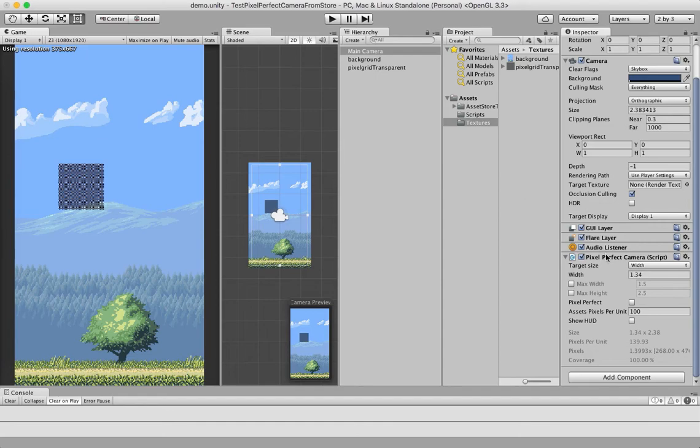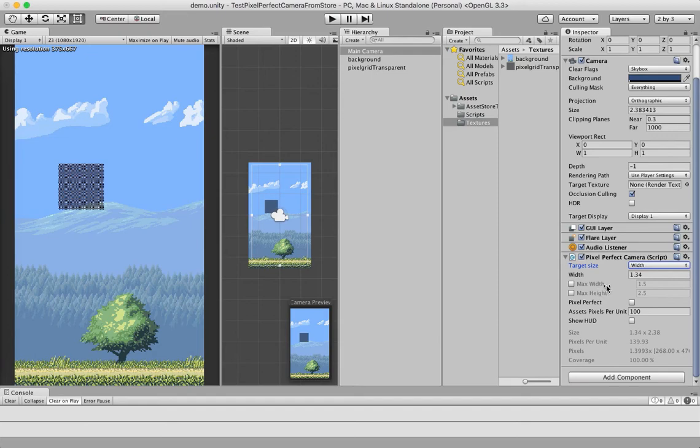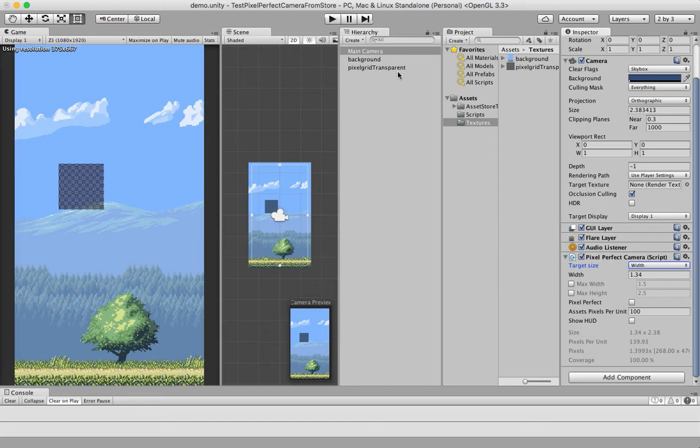Something that you also may find useful is that you don't want your camera to exceed a specific width or height. In this demo, we don't want the width to get larger than the background, which is 1.5 units, and we don't want the height to get larger than 2.5 units.